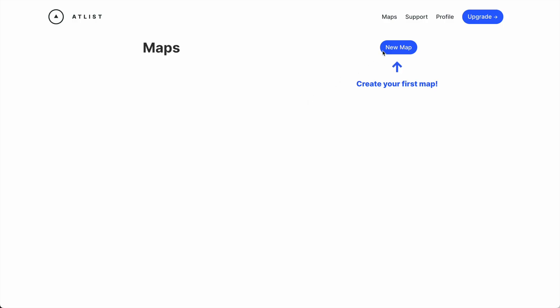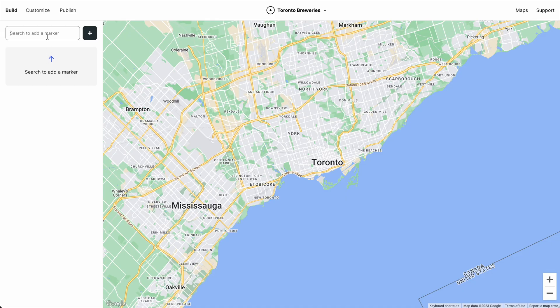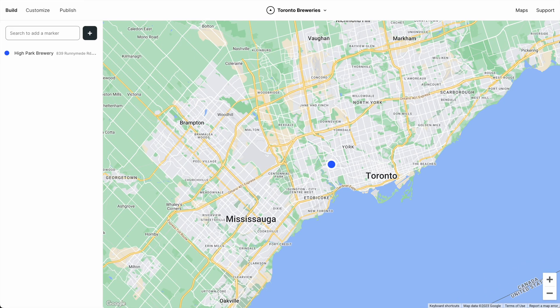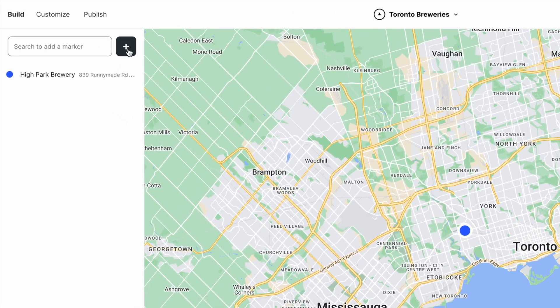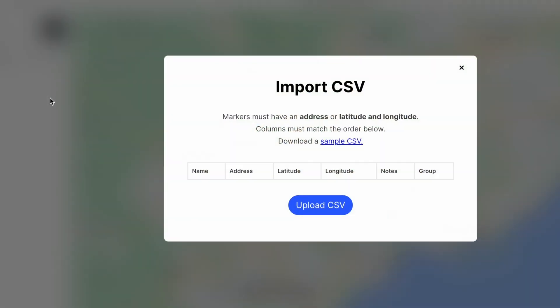We'll create a new map, and we can plot markers. If we need a lot of markers, we can upload a CSV spreadsheet.